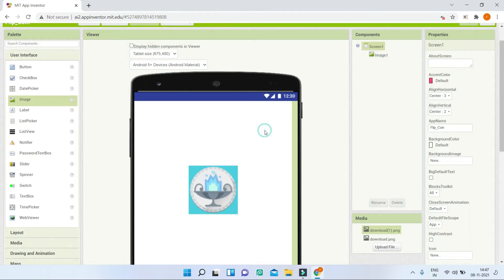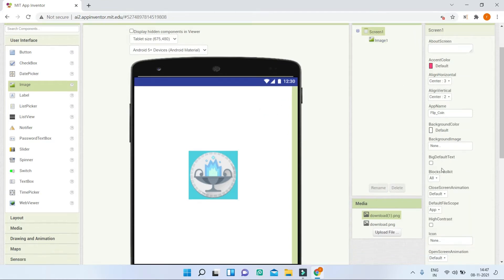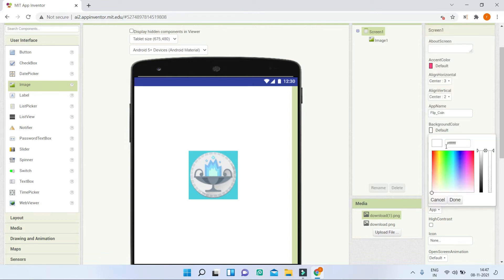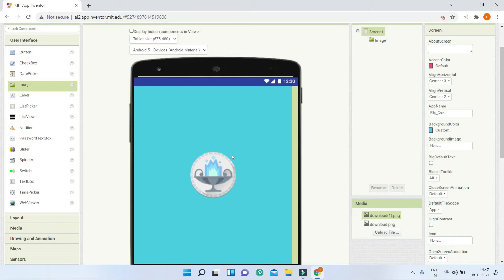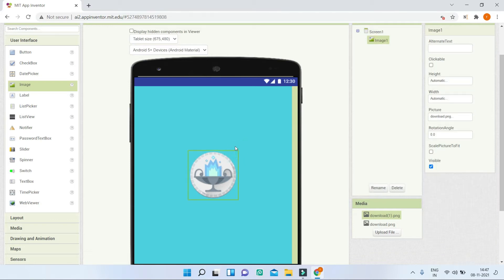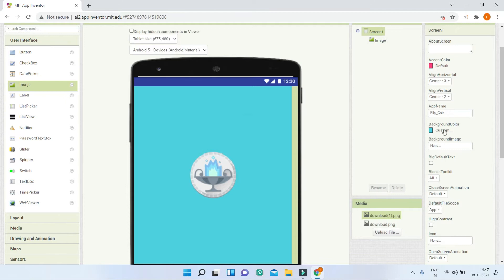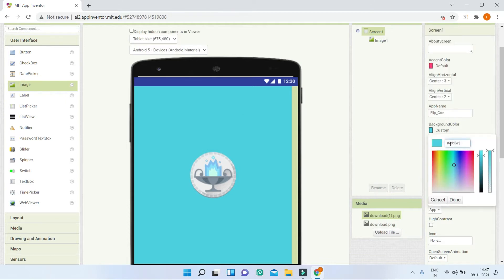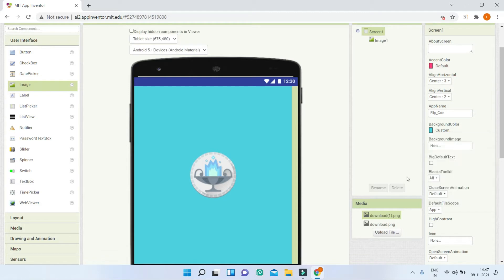Let me go to screen one, and in the properties go to background color. I'm going to go to custom and copy a color code — the same color as the coin image background. Now you can see there's no difference between both of these colors. If you want the same color code, I'm going to give it in the description below so that you can copy and paste it.